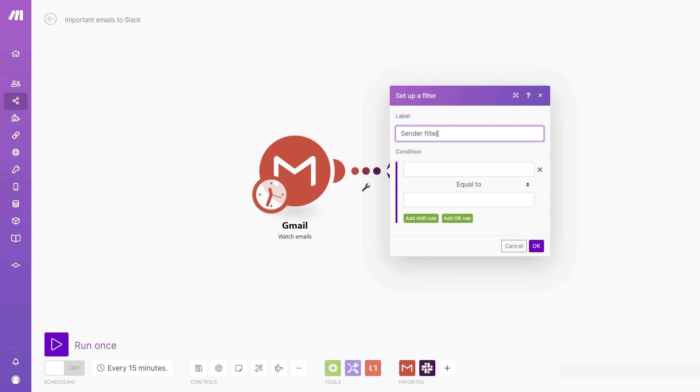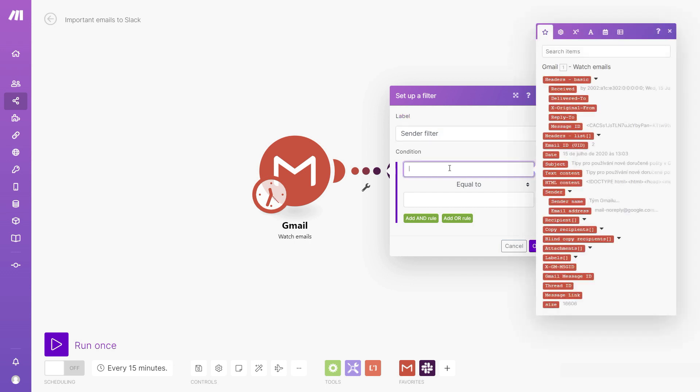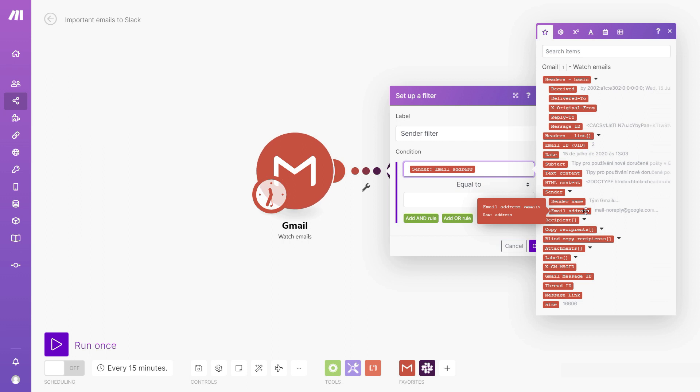As for the conditions, I can start defining those by clicking the field here, and I can use the data from the email module to define that. Specifically, I'll be looking for the sender email address. So let's use that here.